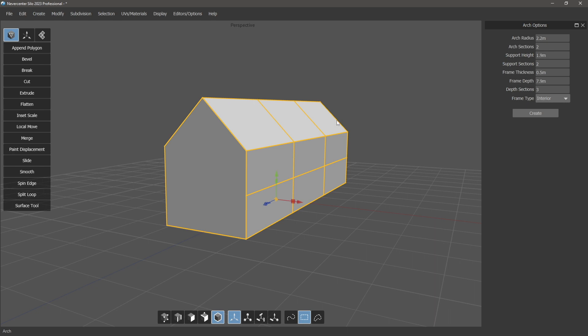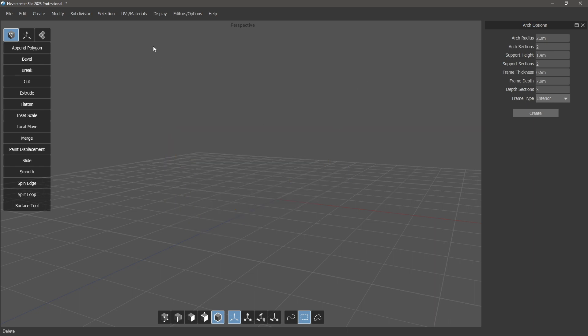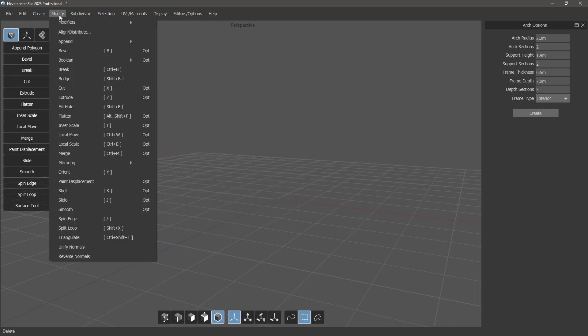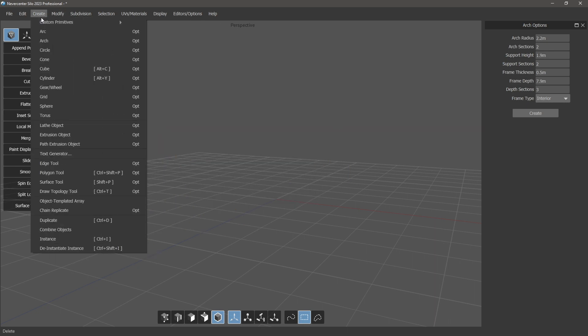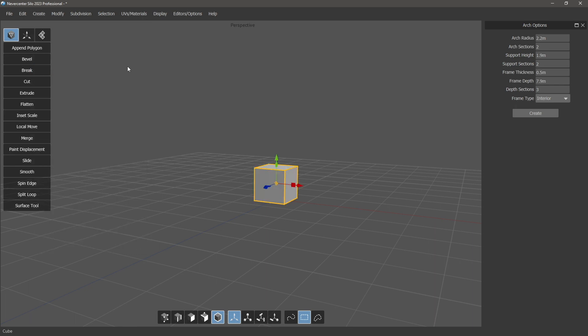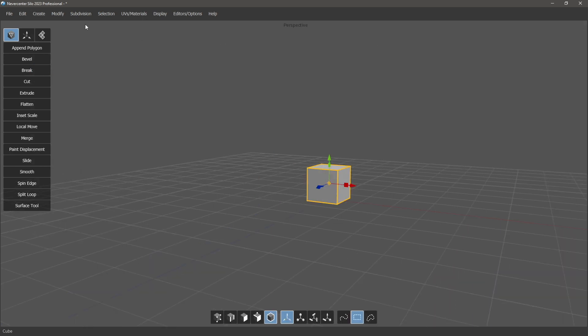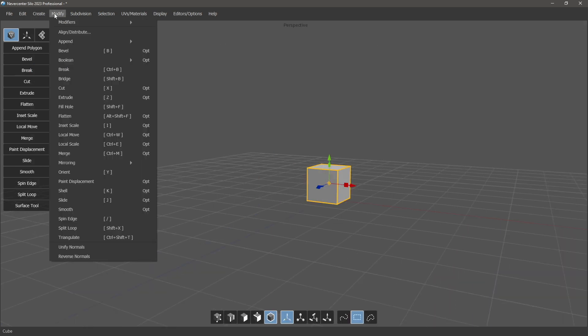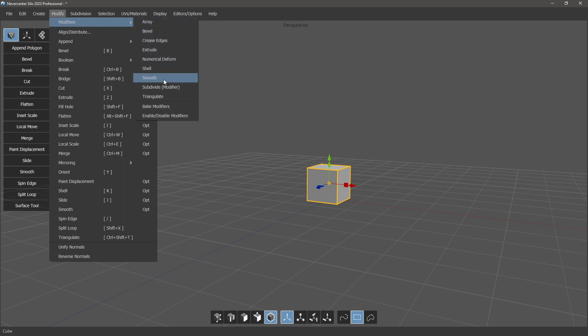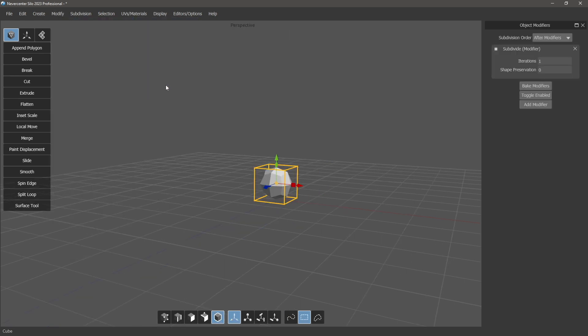So that's the arch primitive. I'll delete this and we will show you the other thing. I'll create a cube here. Get rid of this, and we've added a subdivide modifier.